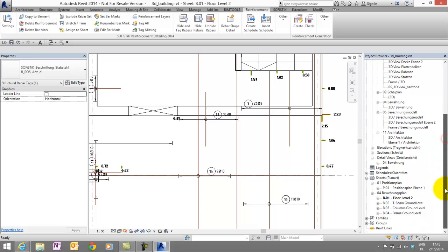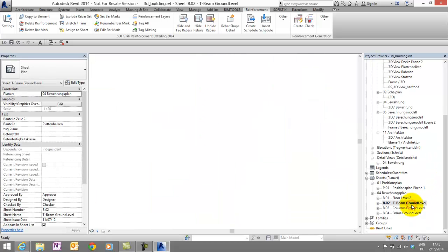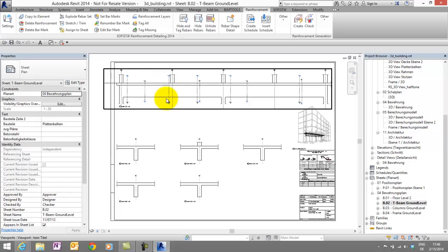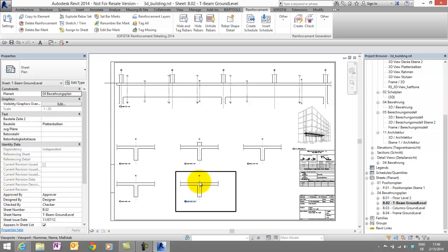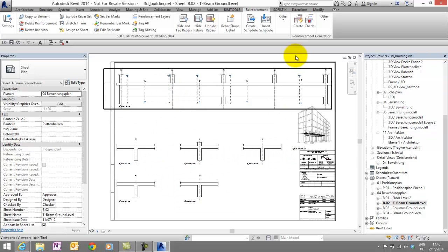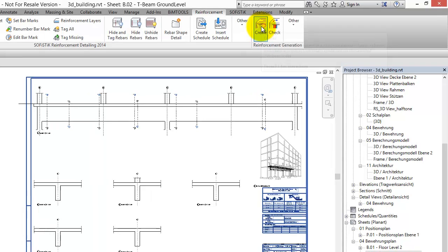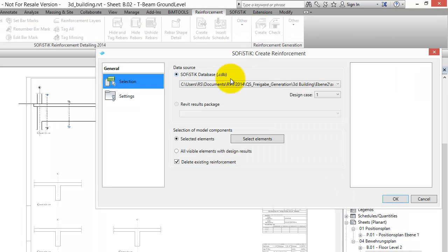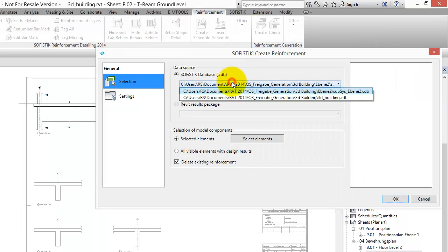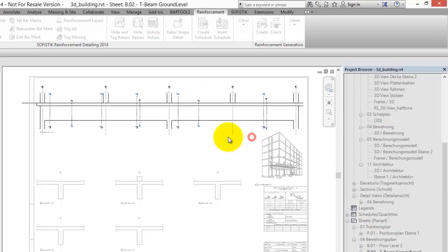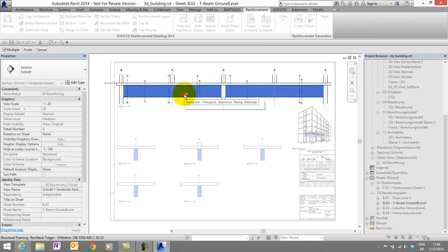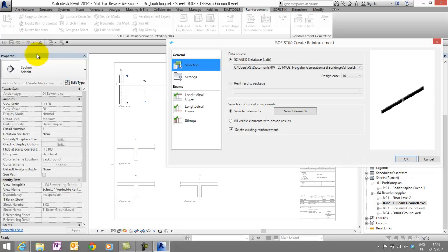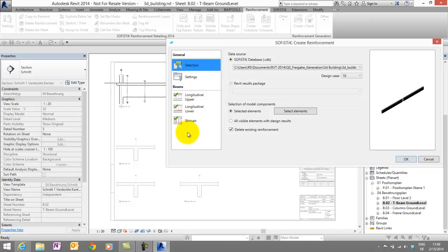Let's talk about the beam. For this I have also prepared a sheet with a side view and several sections. The workflow is almost the same. We start the command create. Now we have to change the database, because in the subsystem of the floor are no results from our beam. Let's select the beam. Finish. And now we have an individual tab for the upper, for the lower reinforcement and for the stirrups.